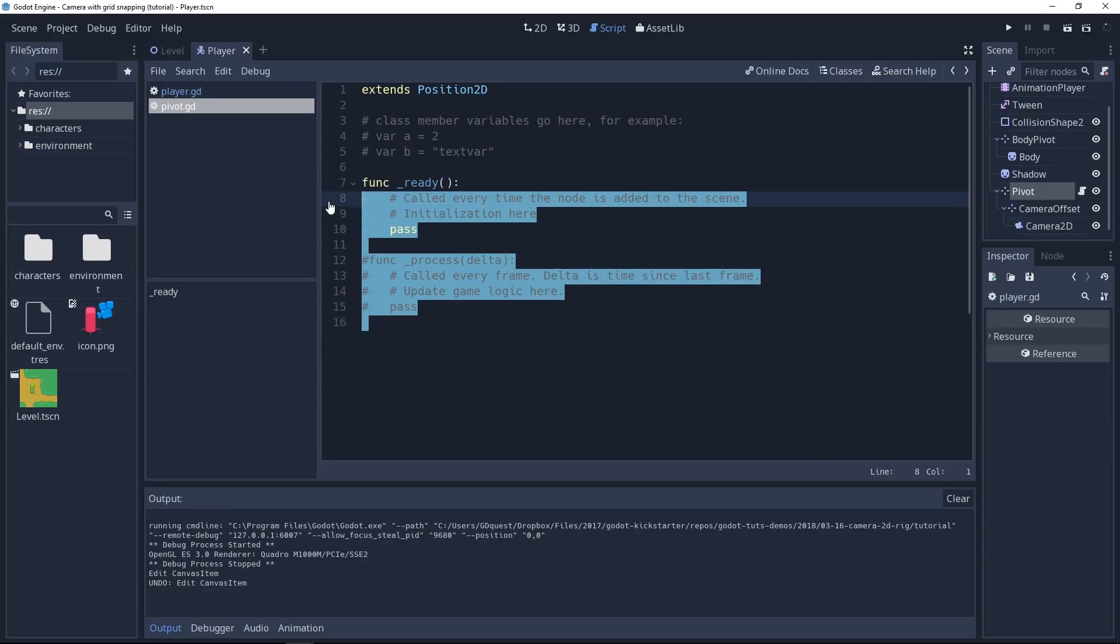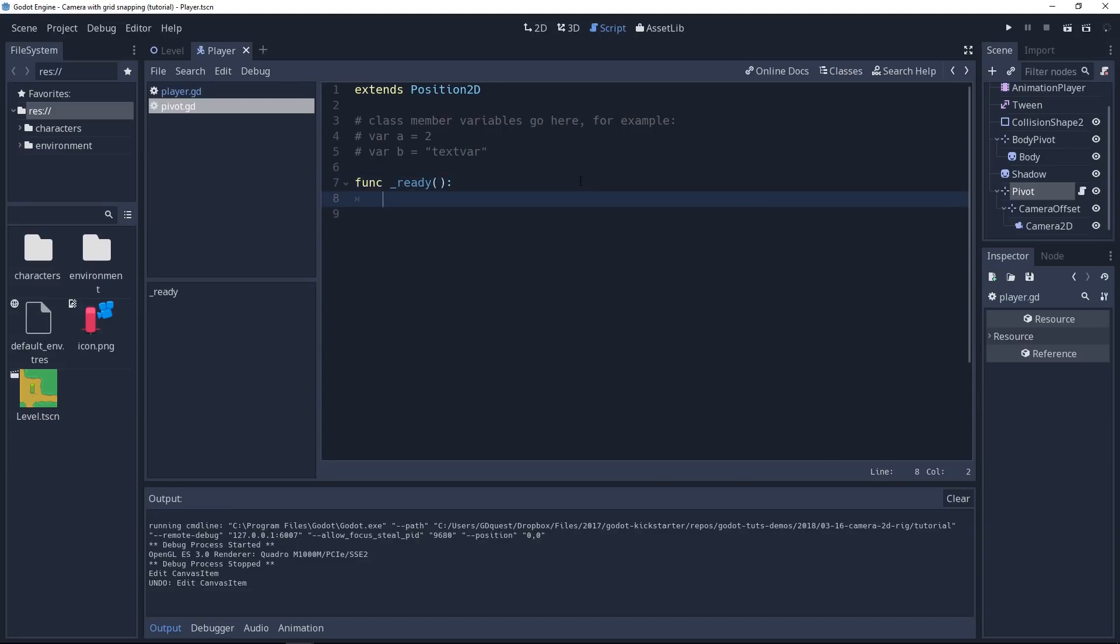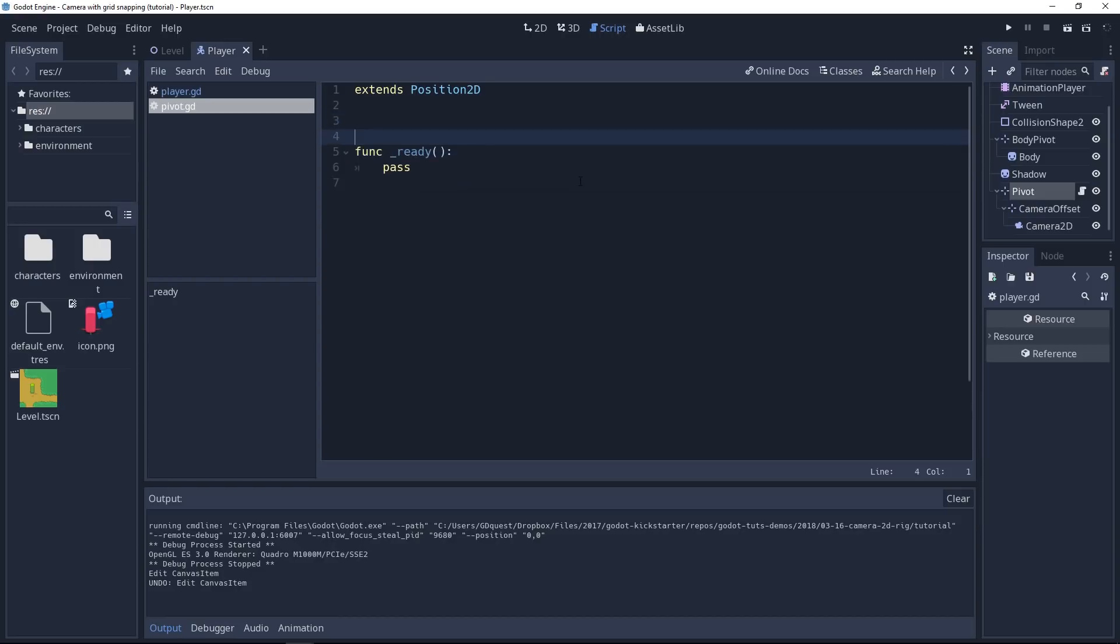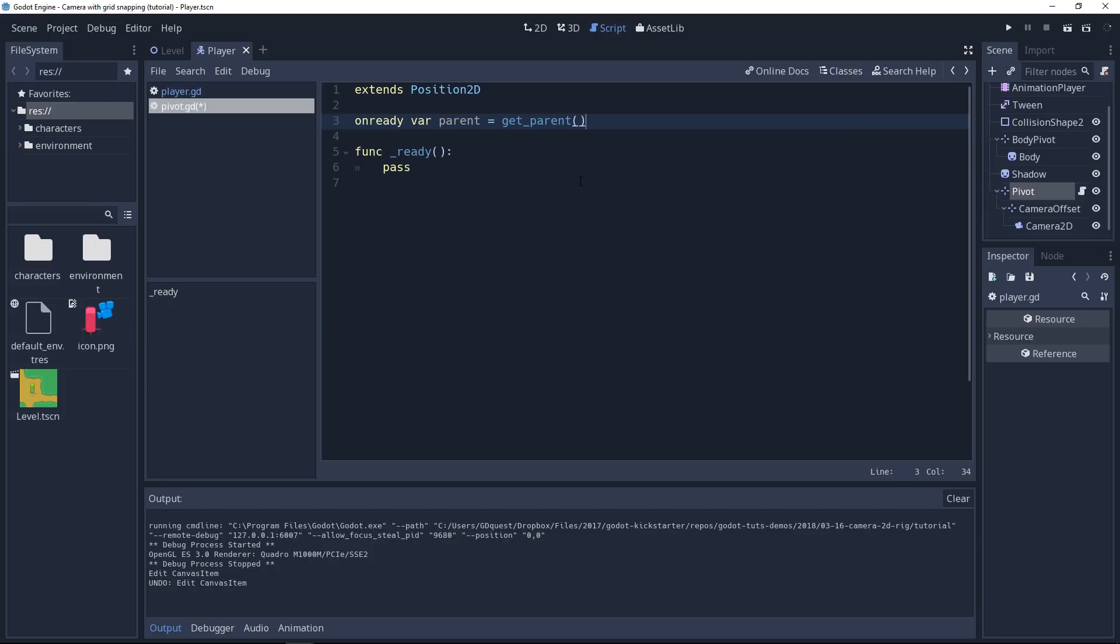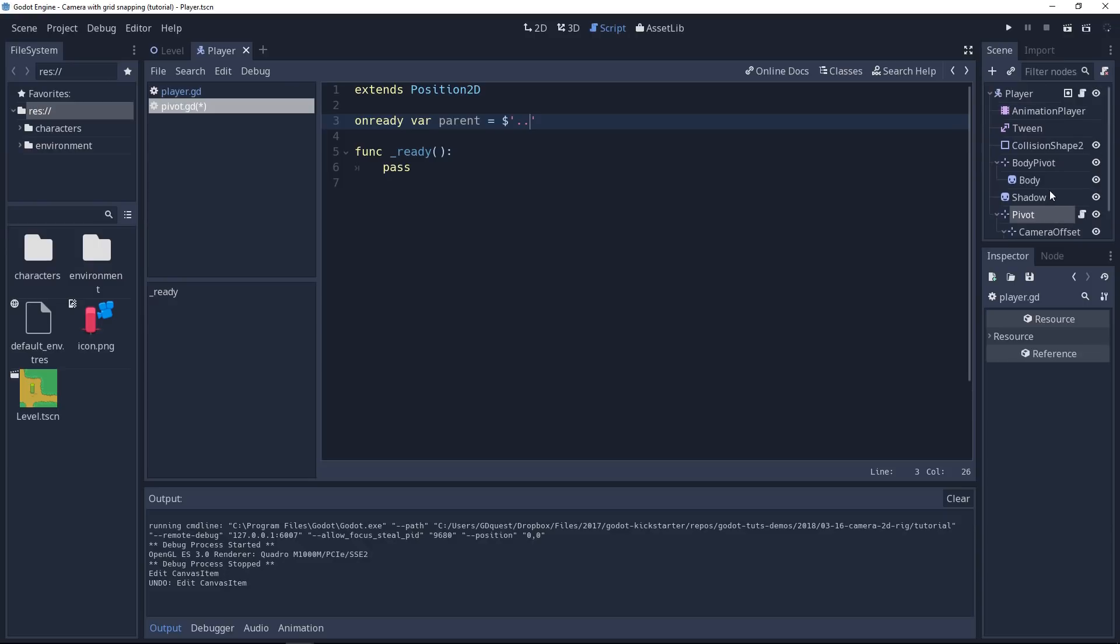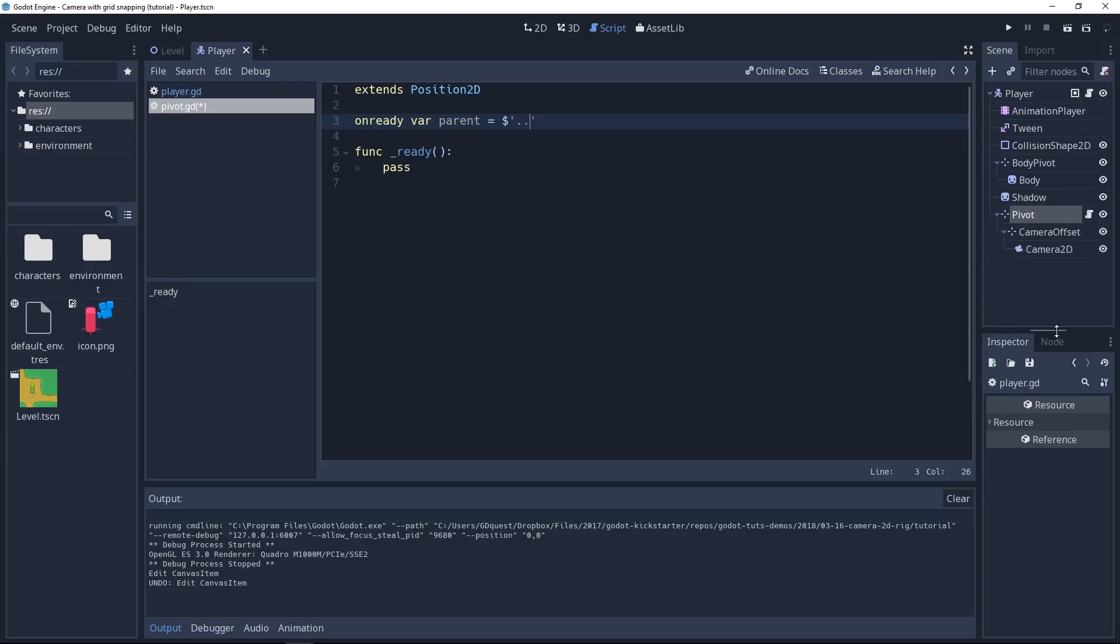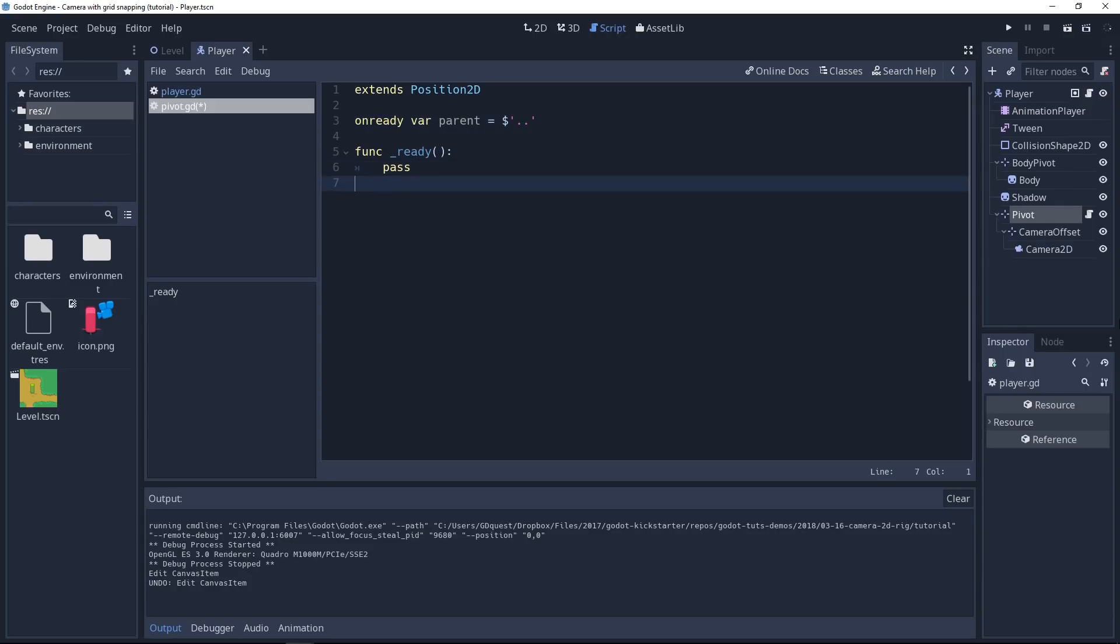We're going to use this look direction in our pivot script, so let's move back to it. Remove almost everything. We do need the ready function. We're going to do two things. First, using the onready keyword, we're going to get a reference to the node's parent. It's going to use the get_parent method. This is one of the ways you can access your parent. The other way is to use the dollar sign, open quotes, and type two dots, which means you're going to move up one step up the node hierarchy and get that node, so in our case, it would be the player.